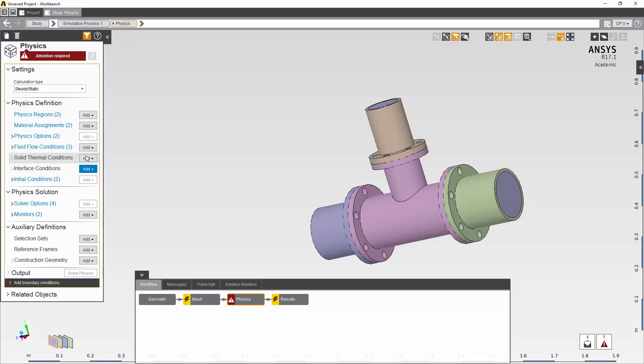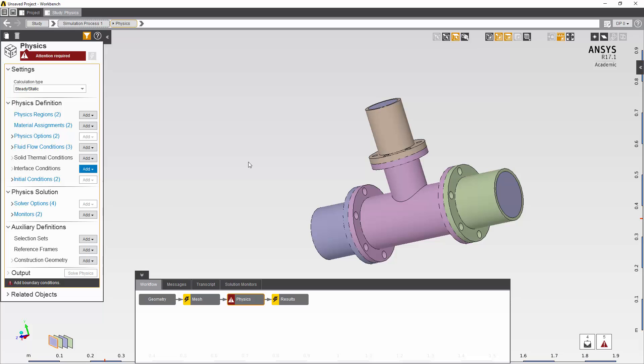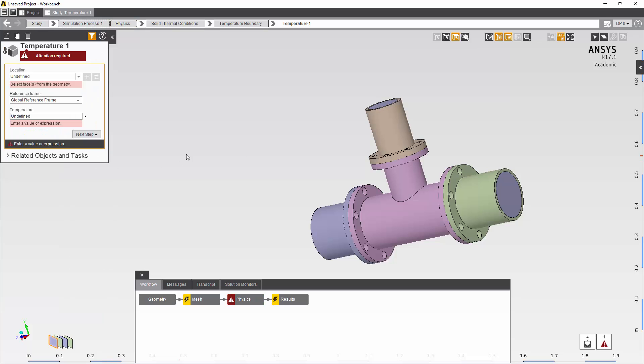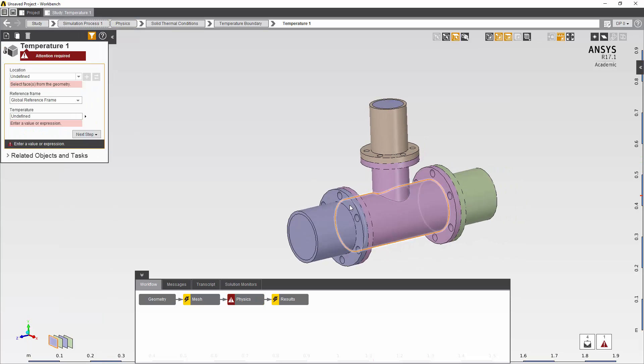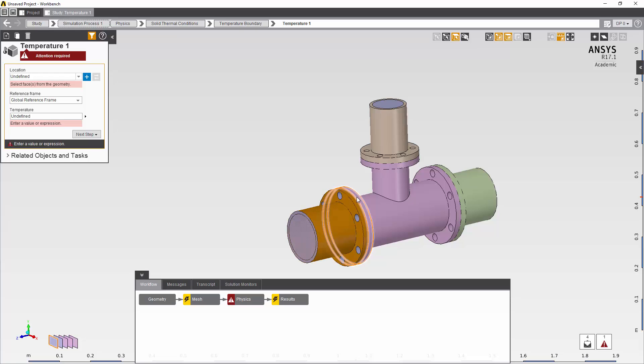I'm also going to define a temperature for the outside of the solid, so holding down control I can multi-select.